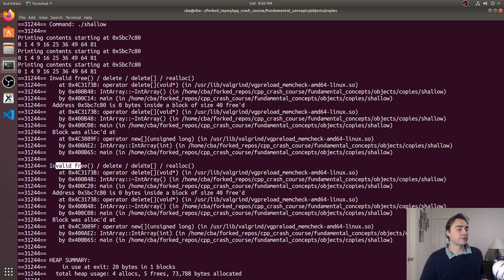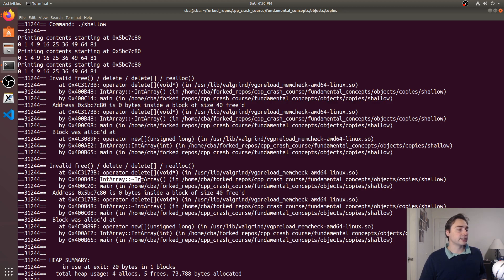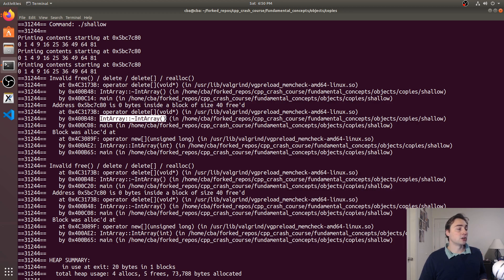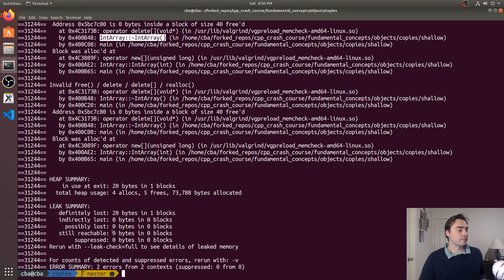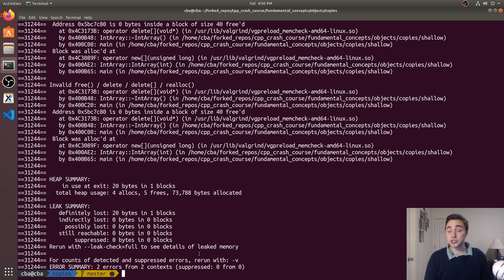So we have an invalid free that's being called by our destructor right here, so this ~IntArray, and another free called by our destructor. So we end up getting a bug here.